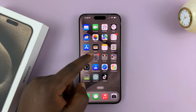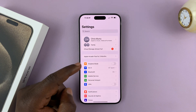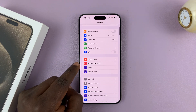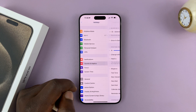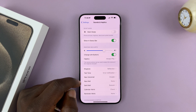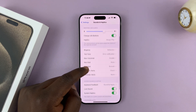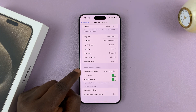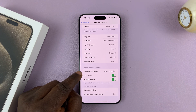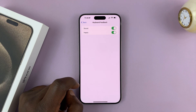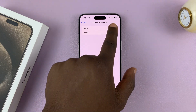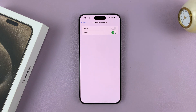Go to Settings on the main settings page, scroll and tap on Sounds & Haptics. Then under Sounds & Haptics, scroll down to System Sound and Haptics — you'll see Keyboard Feedback. Tap on that, and then you'll see Sound. Turn off the toggle button next to Sound.